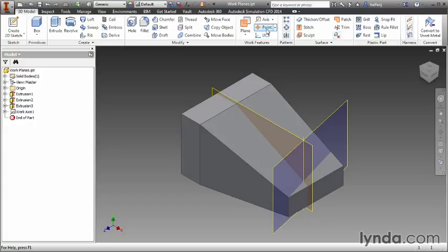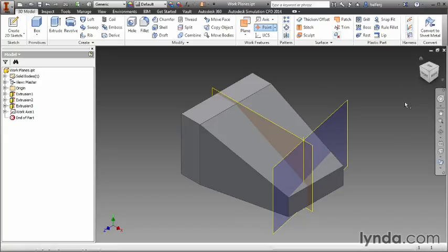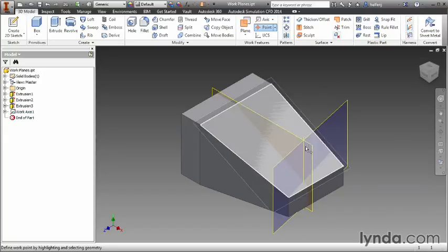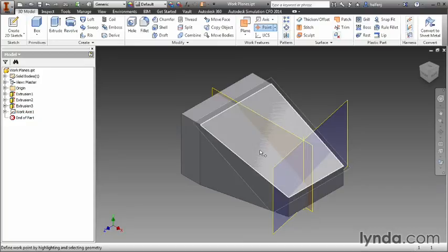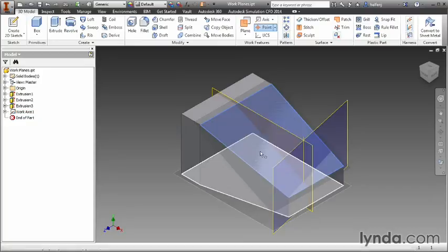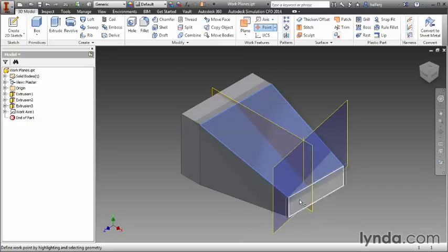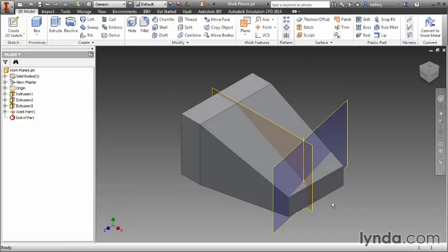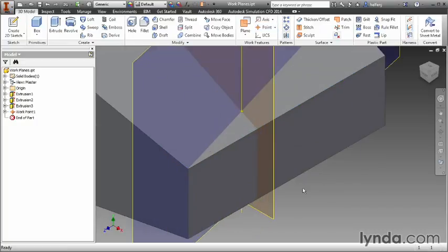I'm going to select the default point option and what I'm going to do is show you two different ways to create the same point. One option would be if I want a point right at the intersection of this axis we just created in this plane I can simply select the plane and then select the axis and you can see we now have a work point right at that location.